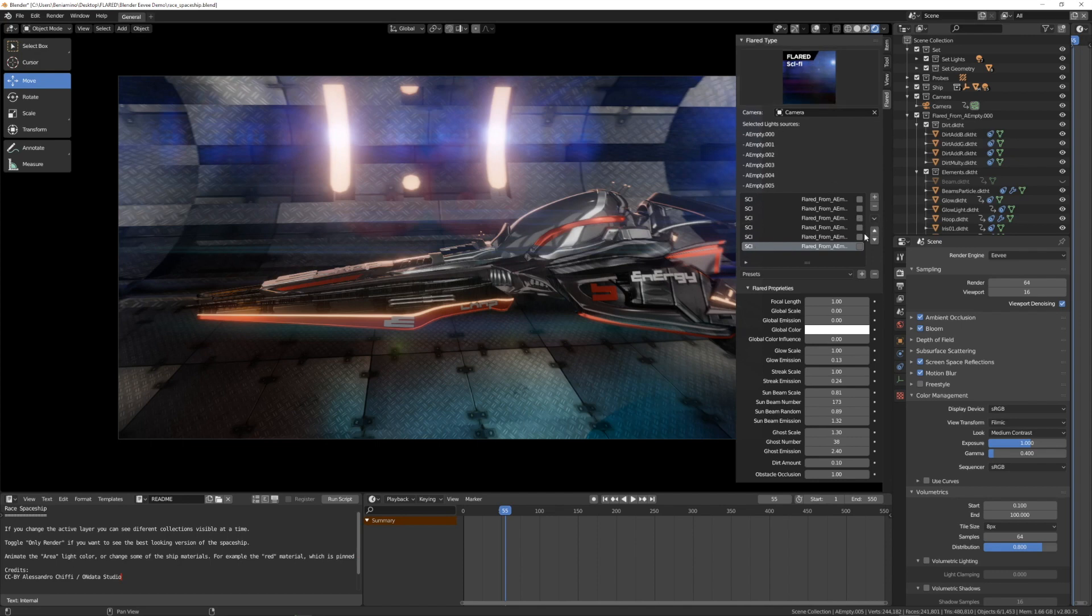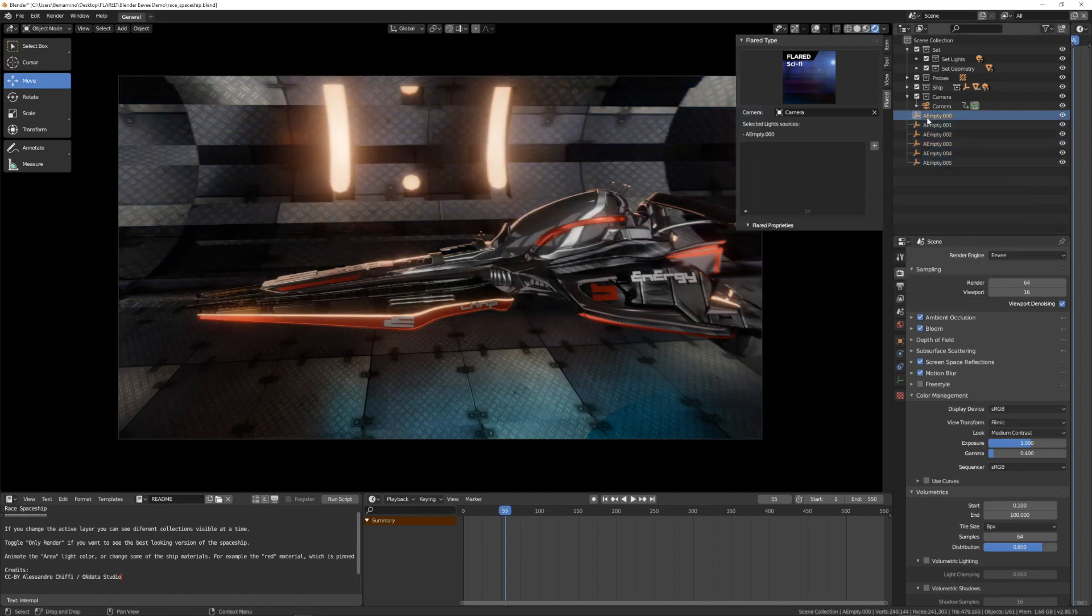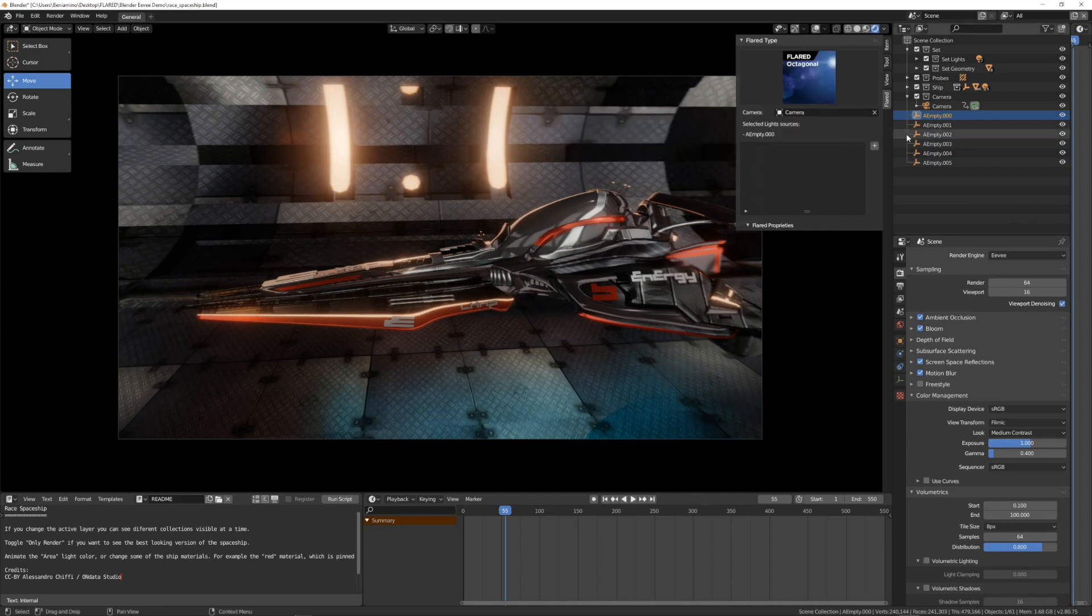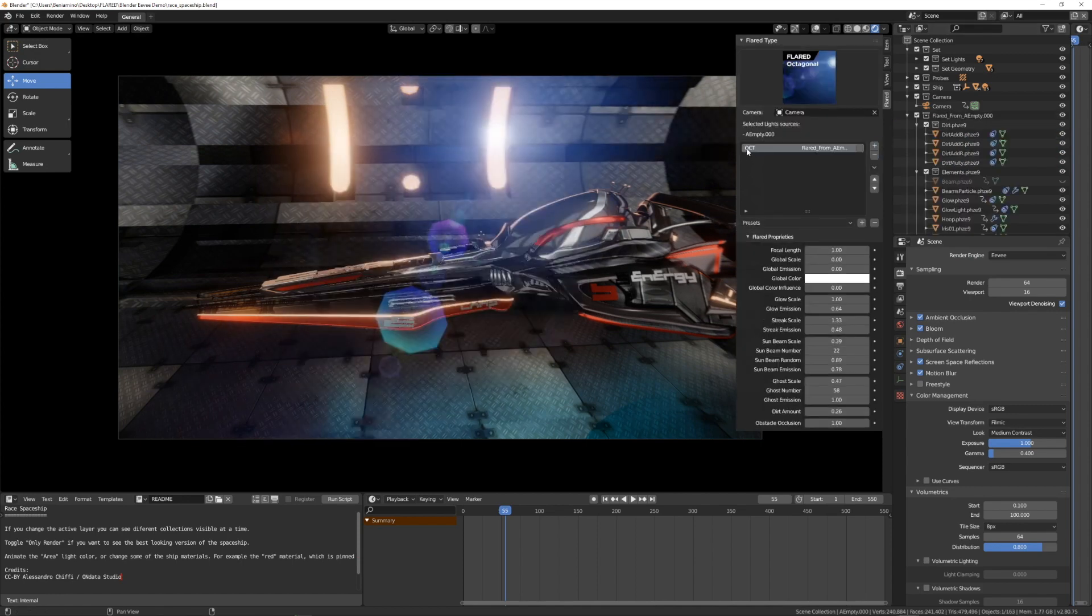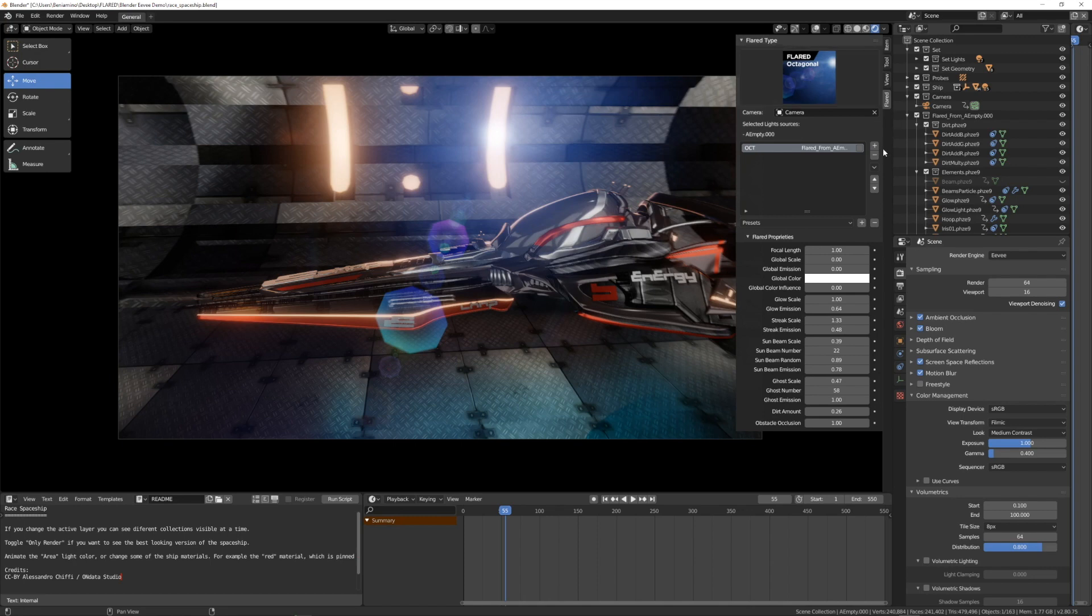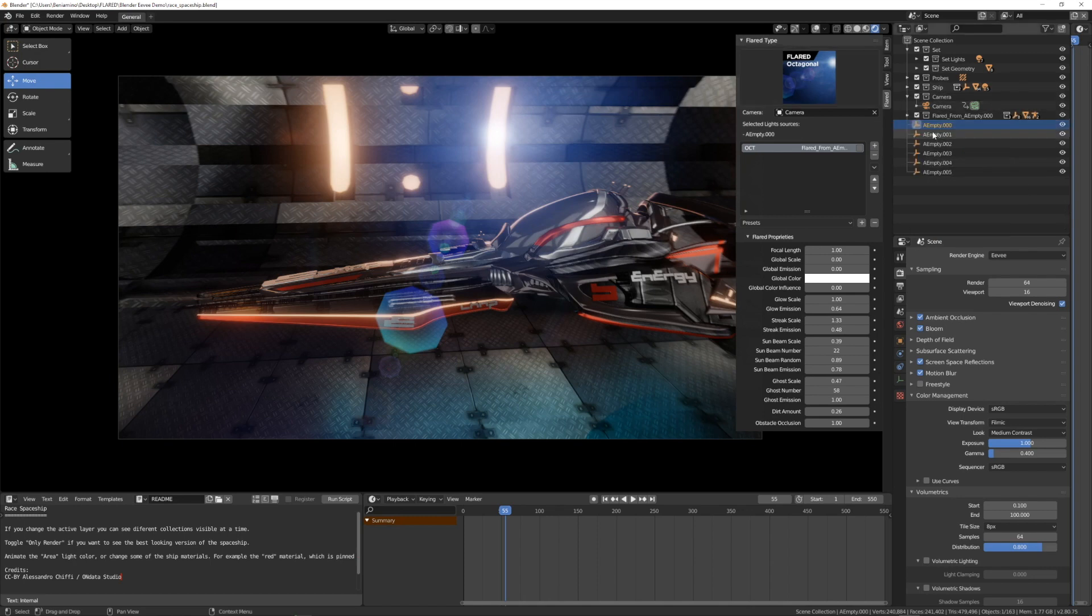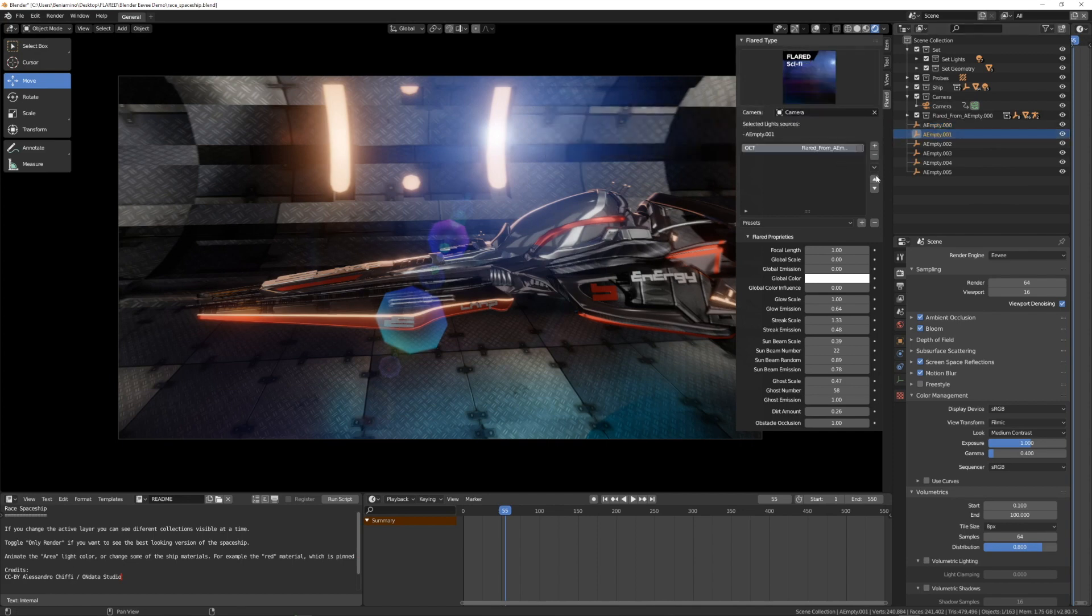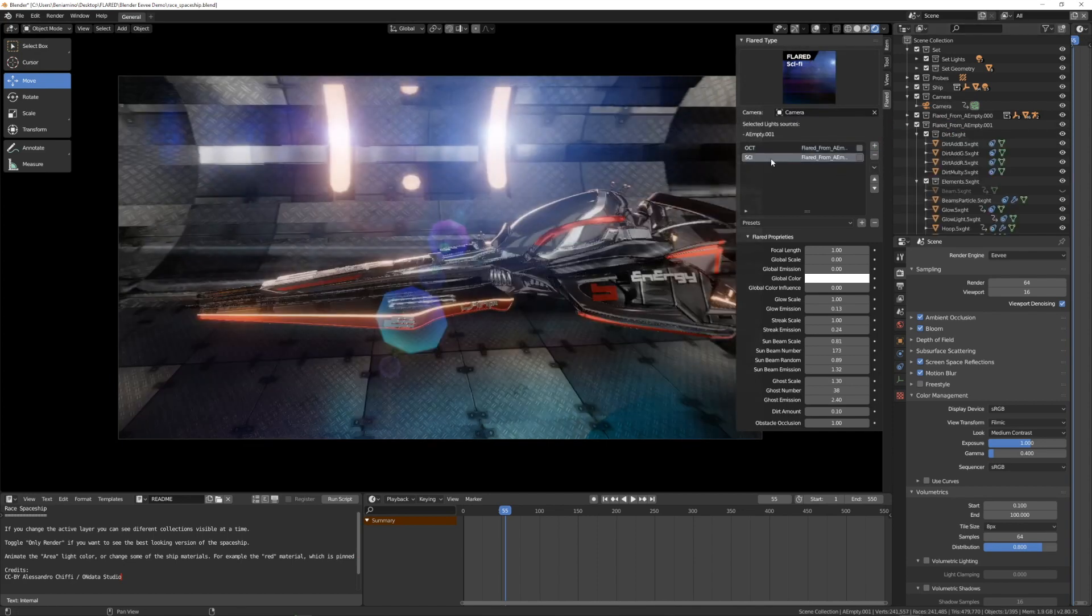If I add another kind of flare, delete all, just select one. On one, I can add the octagonal. So I have OCT and so there's a letter for each flare. And here I can add a sci-fi. So I will have SCI.